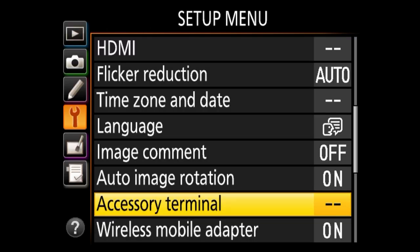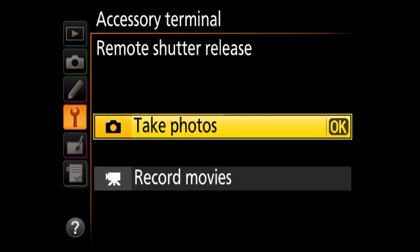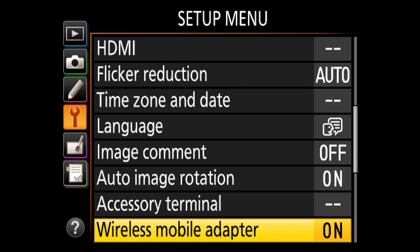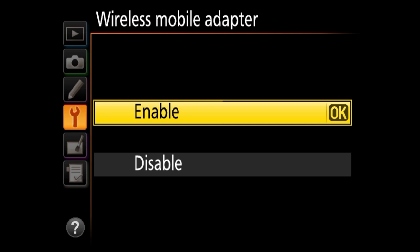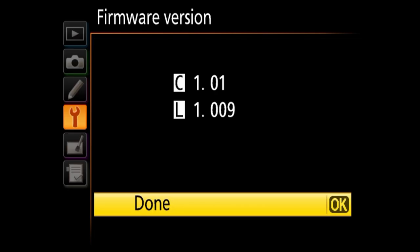Next is accessory terminal for different accessories you can connect to the side of the camera — default behavior for remote shutter release (photos or video) and GPS behavior. The wireless mobile adapter option is for external wireless utility — this camera doesn't have a built-in Wi-Fi chip, so if you have a mobile adapter you can enable or disable it here. The last option is firmware version — I can see this camera has firmware 1.01 and lens firmware 1.009. I always recommend running the latest firmware, so check Nikon's website and compare what you have here.